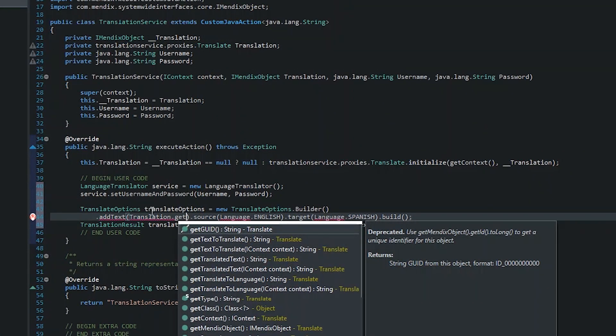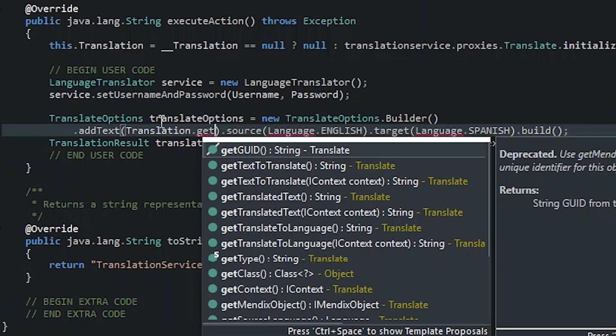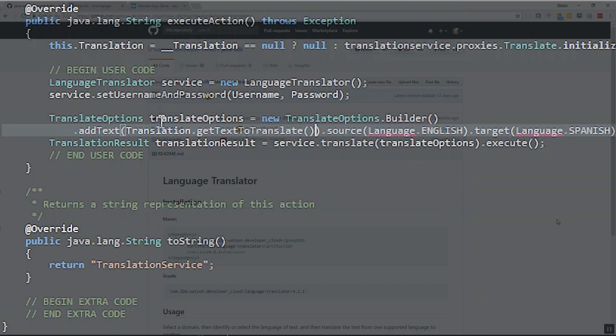An entity proxy comes with a number of default methods including get and set for each attribute and association.